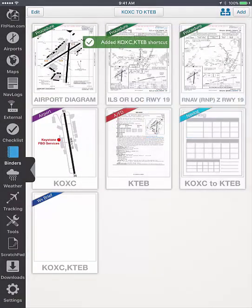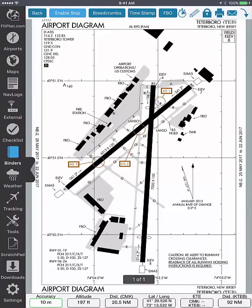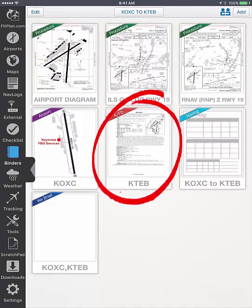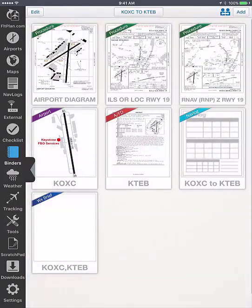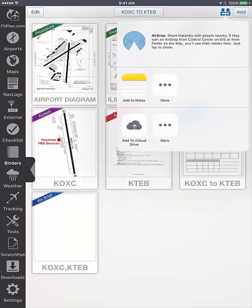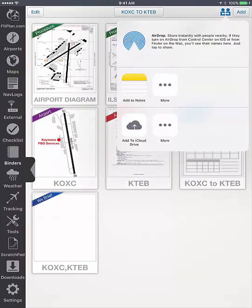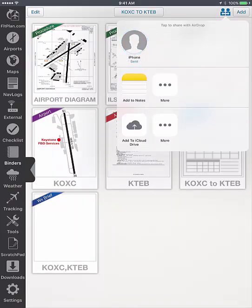To view the documents that you have added, tap on them to expand. Binders allow you to have all trip information in one location for quick and easy access. You can airdrop the binder to another iOS device by tapping on the airdrop icon. This will transfer all binder information from Flight Plan Go to another iPad or iPhone.